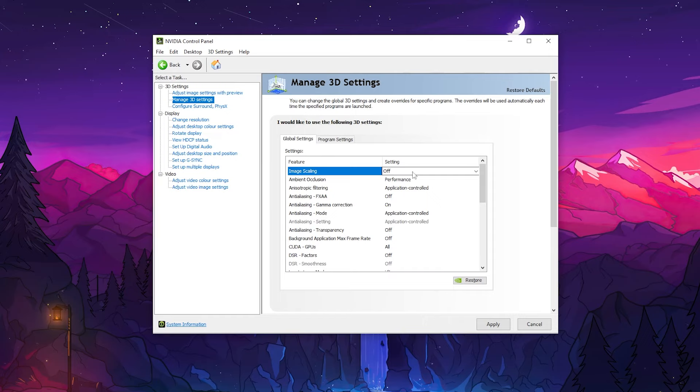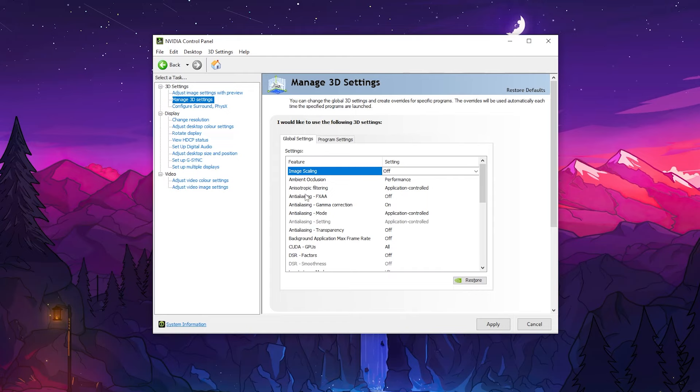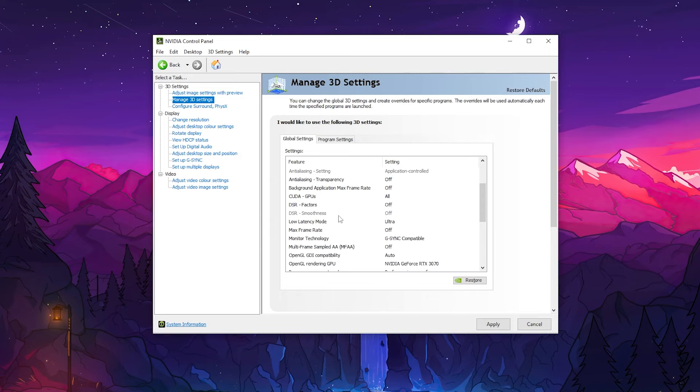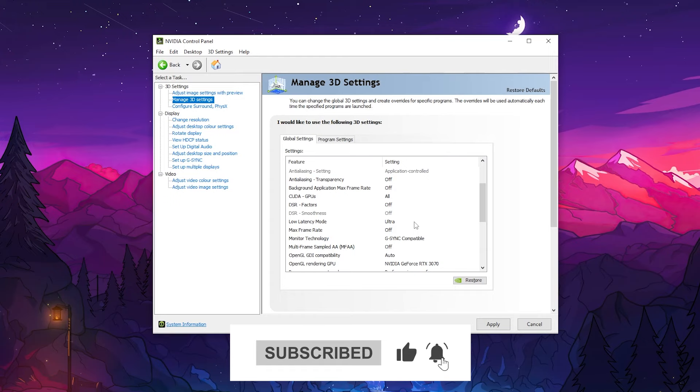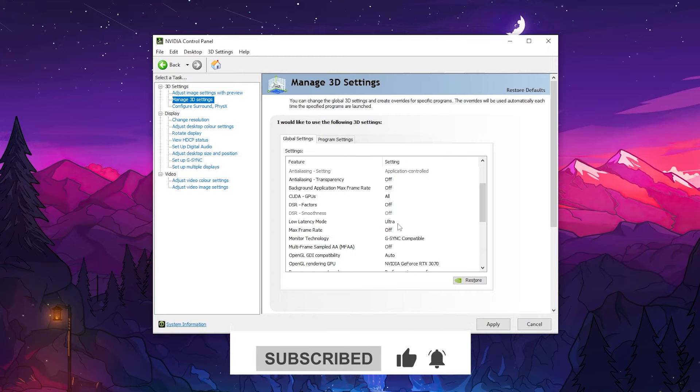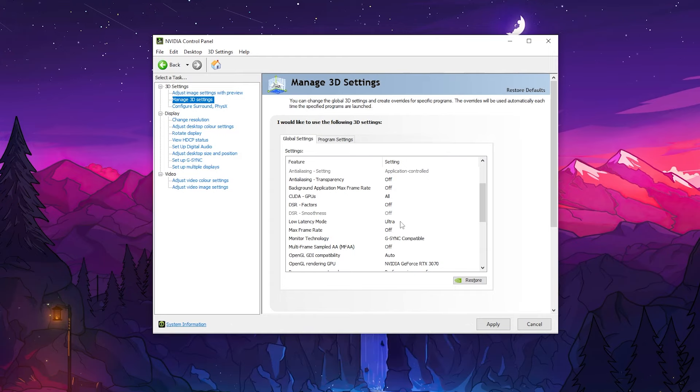In the very first step here, we find Image Scaling, so turn it off. Go for Ambient Occlusion, set it onto Performance. Anisotropic Filtering, set it onto Application Controlled. Anti-aliasing FXAA, set it onto Off. Anti-aliasing Gamma Correction, turn it on. Now scroll down, go for DSR Factors, set it off. Go for Latency Reduction Mode, set it onto Ultra. It's not playing a major role in GTA 5, but you can choose Ultra from here.